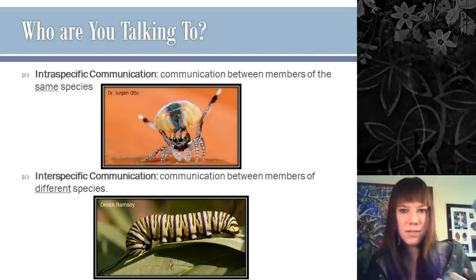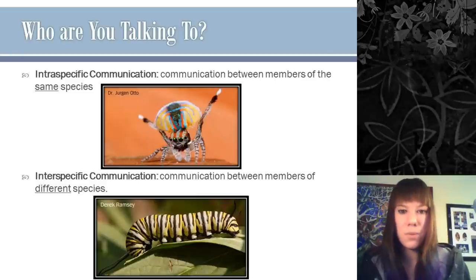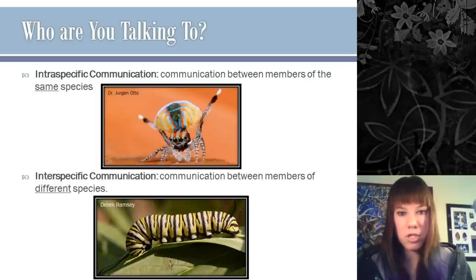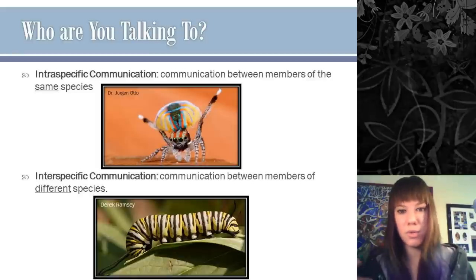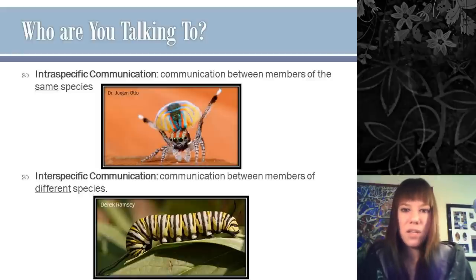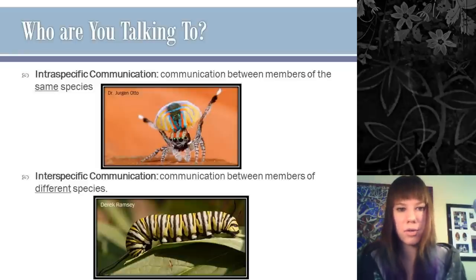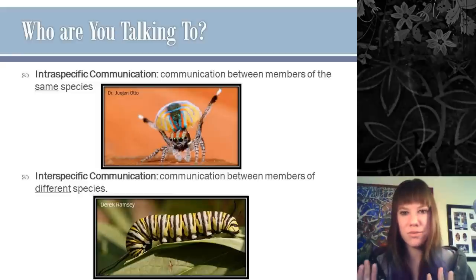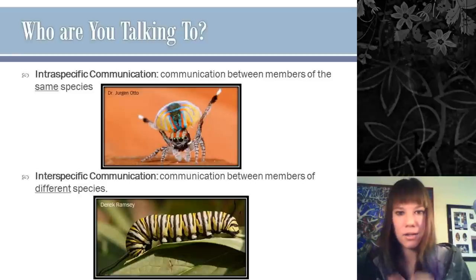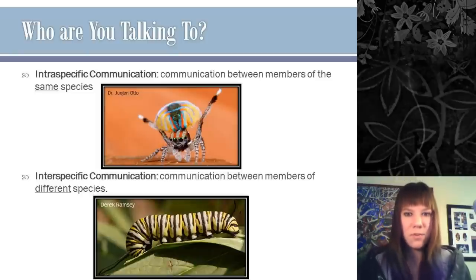There are two major concepts in communication. First, inter-specific communication: communication between you and a different species — for example, the monarch caterpillar displaying warning coloration to say 'don't eat me, you will die.' Second, intra-specific communication: communication between you and your own species, often for mating or kin recognition. A memory trick: inter-state highways go between states, and inter-specific communication goes between species.